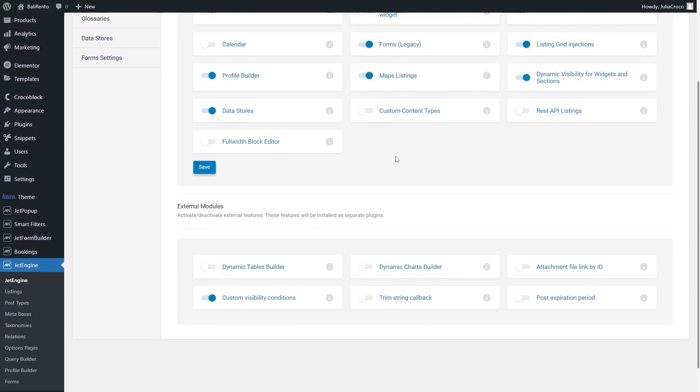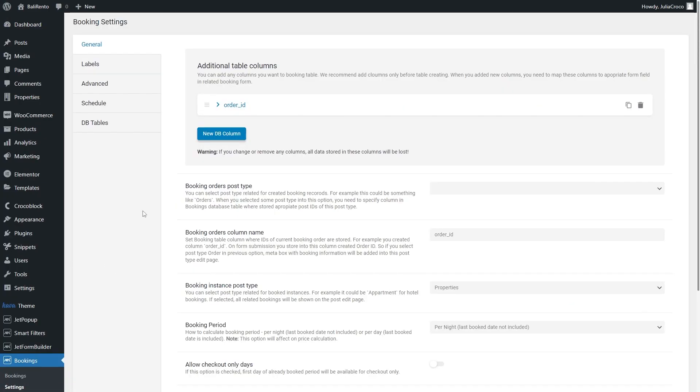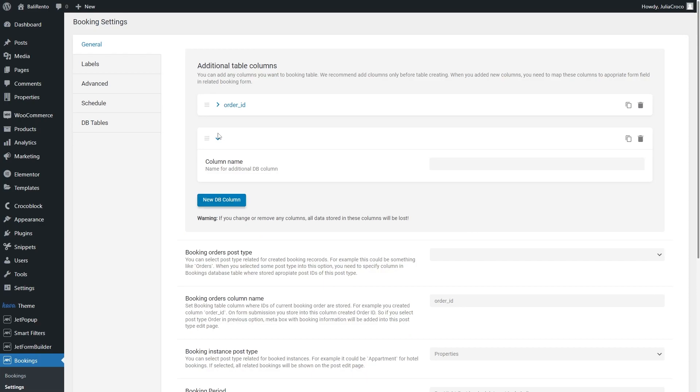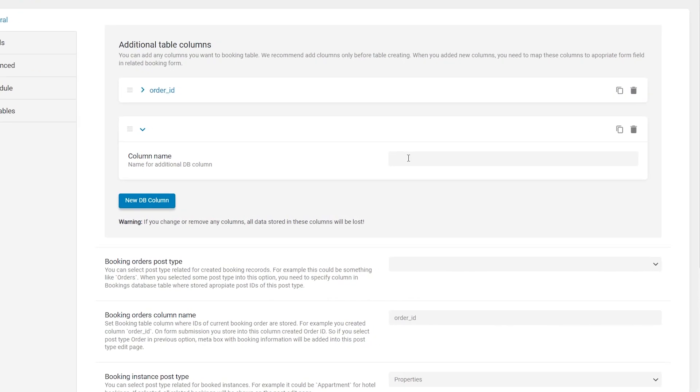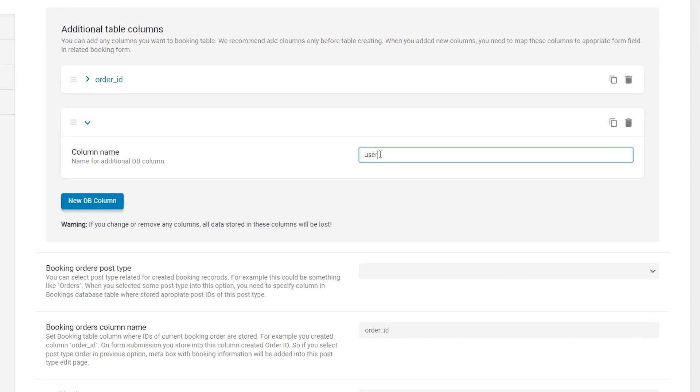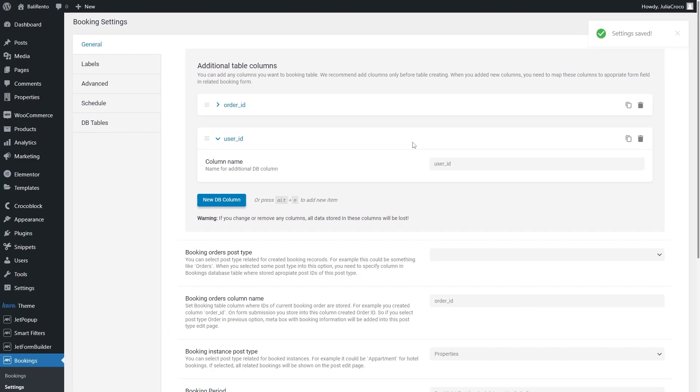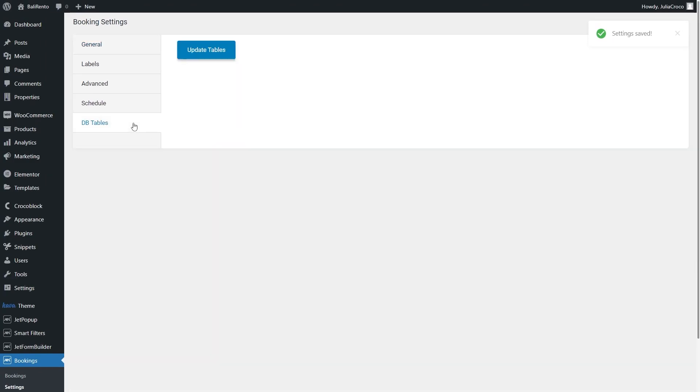Okay? Now go to Bookings, Settings, click on New Column button and enter User ID. Proceed to DB Tables tab and Update Tables.